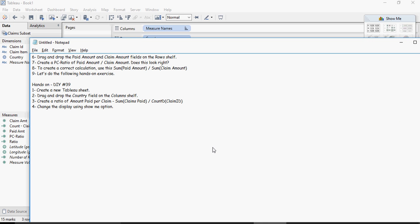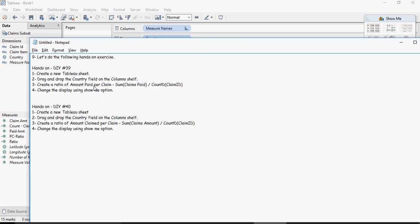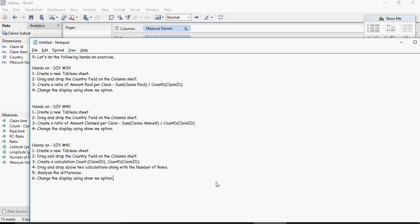Next exercise is create a tableau sheet and then drop the country field and then do an amount per claim paid claim which is sum of claims amount upon, so this is paid claim and this is claimed amount.